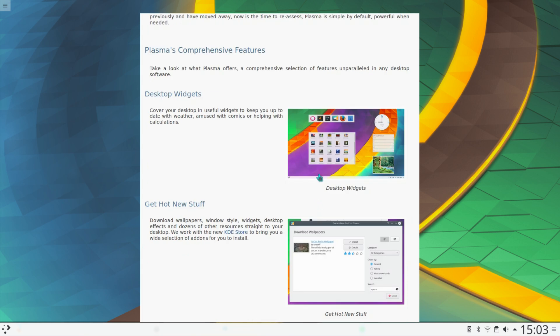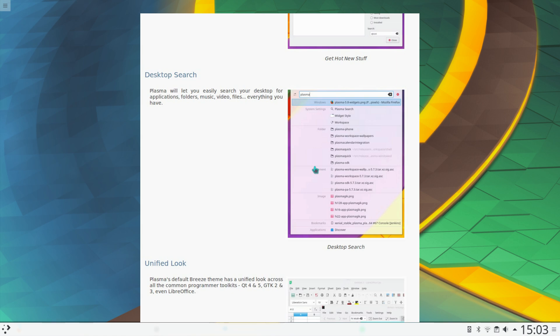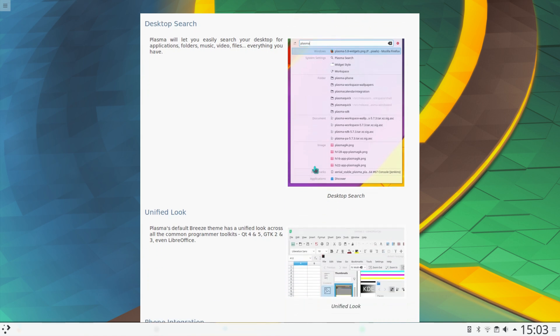And since Plasma 5.8, there have been some improvements to KDE Store. Desktop Search mentioned that before on KRunner, so it's just improved a bit more since 5.8.